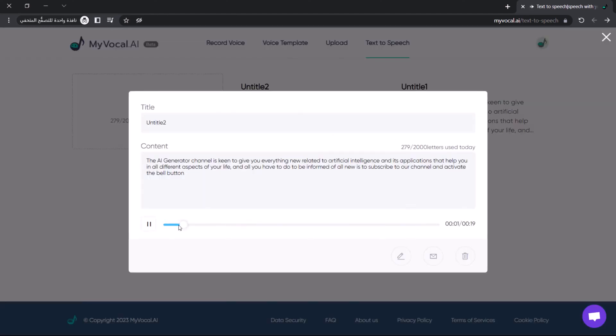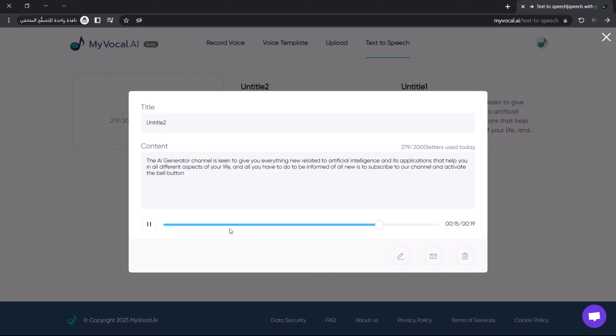The AI Generator channel is keen to give you everything new related to artificial intelligence and its applications that help you in all different aspects of your life. And all you have to do to be informed of all new content is to subscribe to our channel and activate the bell button.